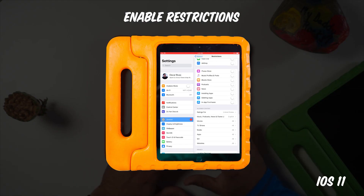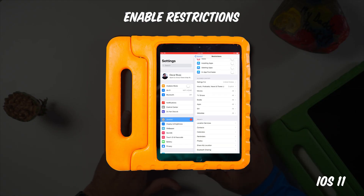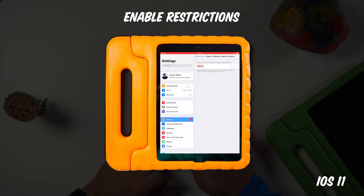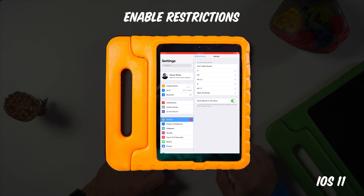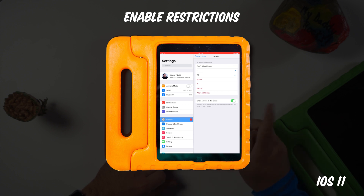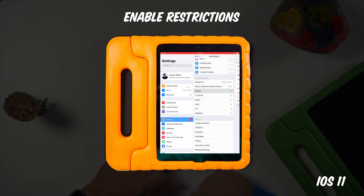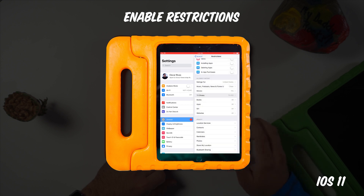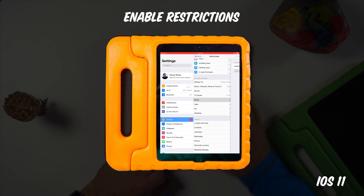Now we're moving on to content — TV shows, books, apps, and things of that sort. For movies, I like to have my kids watch PG movies. I have a six-year-old and a three-year-old, so PG is just fine. For TV shows, we're going to do the same thing — set it to TV-PG — so it won't show them anything that's TV-14, mature, or higher.